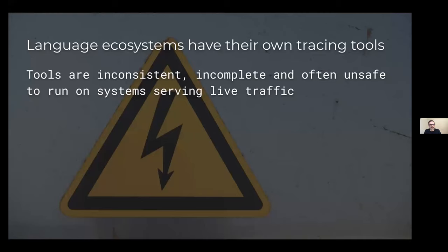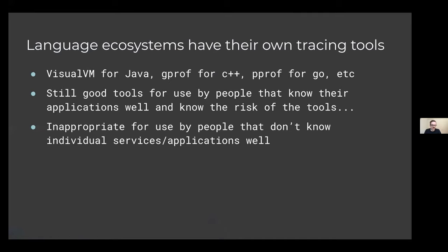Tracing tools: languages have their own tracing tools, and each ecosystem has their own tools. That's great when you're an expert on that, but they're often inconsistent, sometimes incomplete, and may be unsafe to run on systems serving live traffic. Tools you might be familiar with include Visual VM for Java, GPROF for C++, PPROF for Go — there's a long list. They're often pretty fantastic and have the best integration with each language family; the Java tools in particular are world renowned.